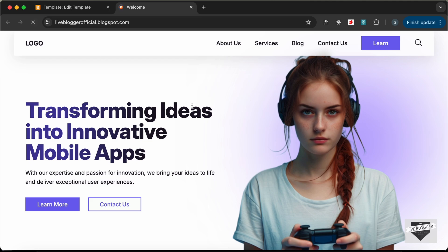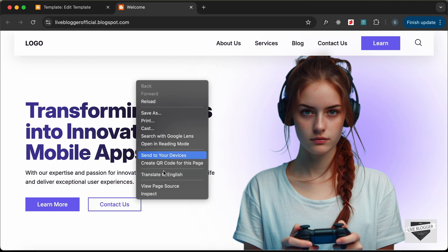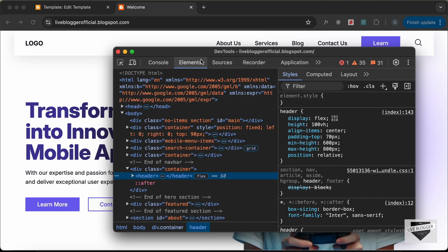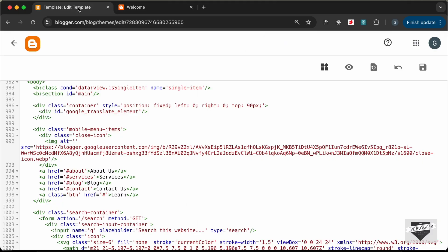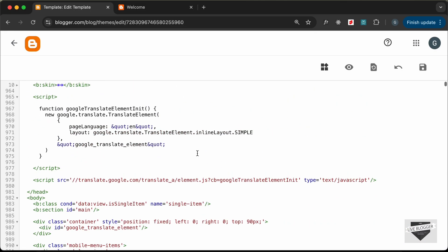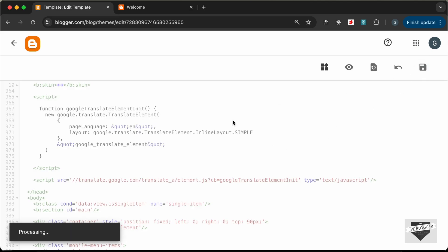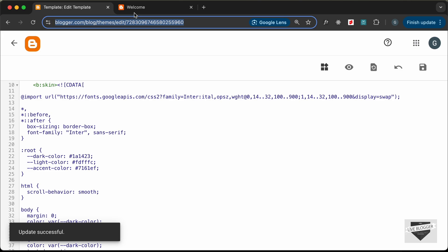Let's go back to our website and reload. The Google Translate element is not being displayed, so let's right-click and go to Inspect, then check the Console. We can see it says `TypeError: Cannot read properties of undefined — SIMPLE`. Going back to the code, the issue is that `InlineLayout` should have a capital 'I'. Let's fix that and save.